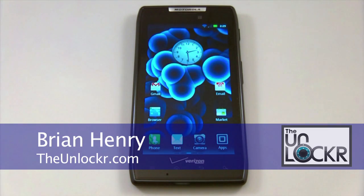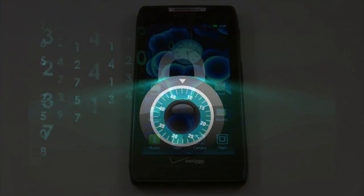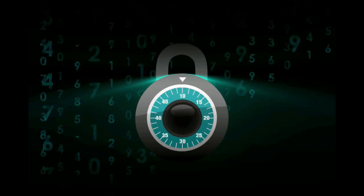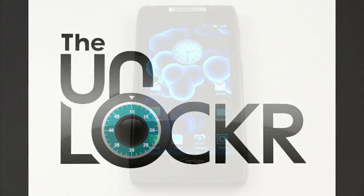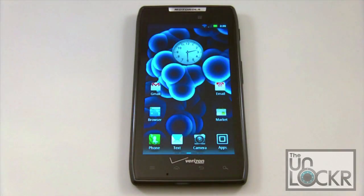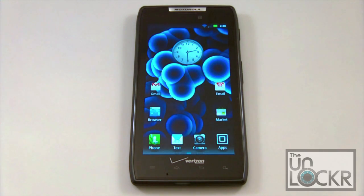Hey everyone, this is Brian with TheUnlocker.com and today we're going to show you how to install a ROM using the bootstrapper recovery option. Before we begin, obviously to install a ROM, you need to have a rooted device and you also need to have installed the bootstrapper application.